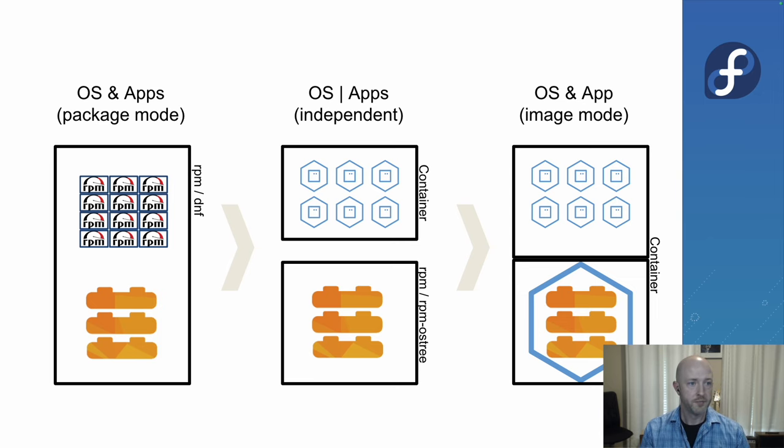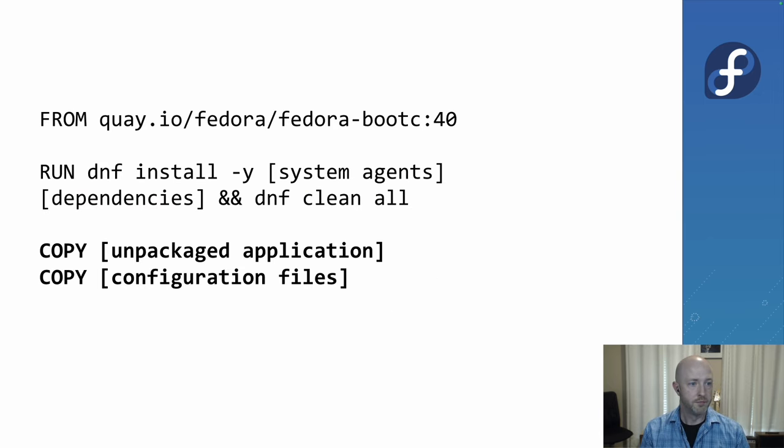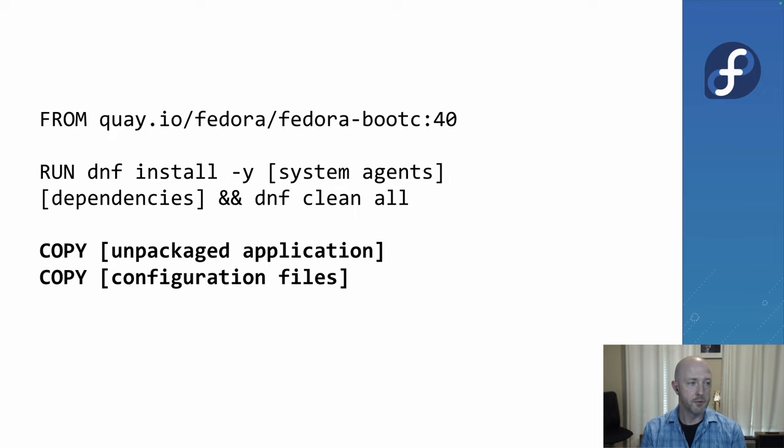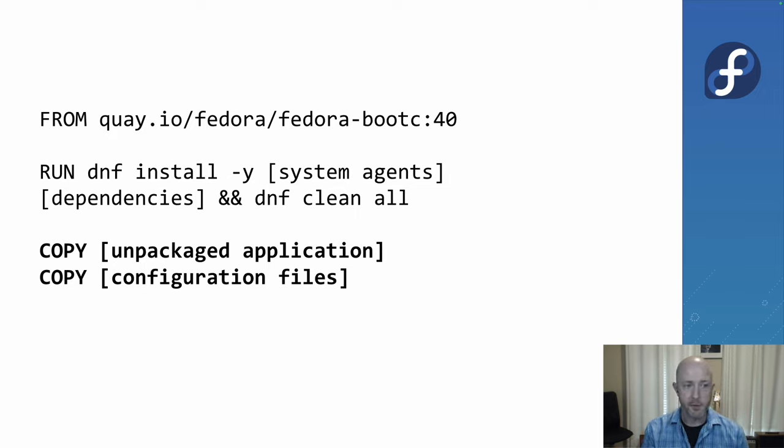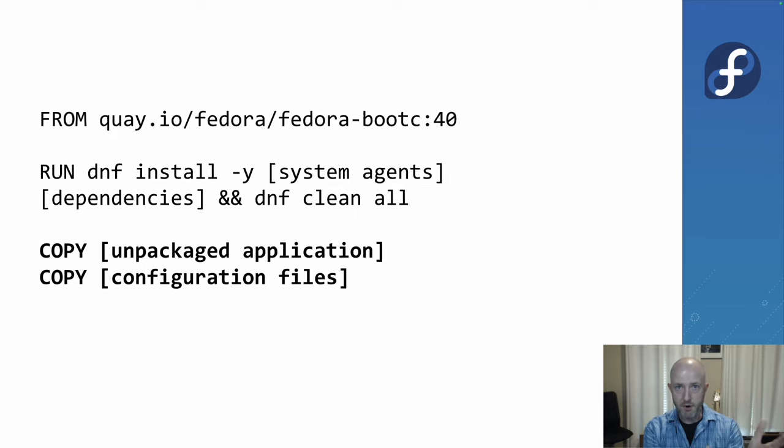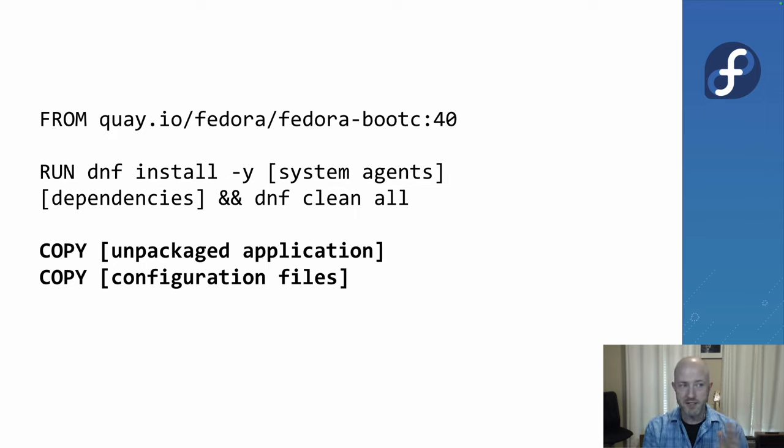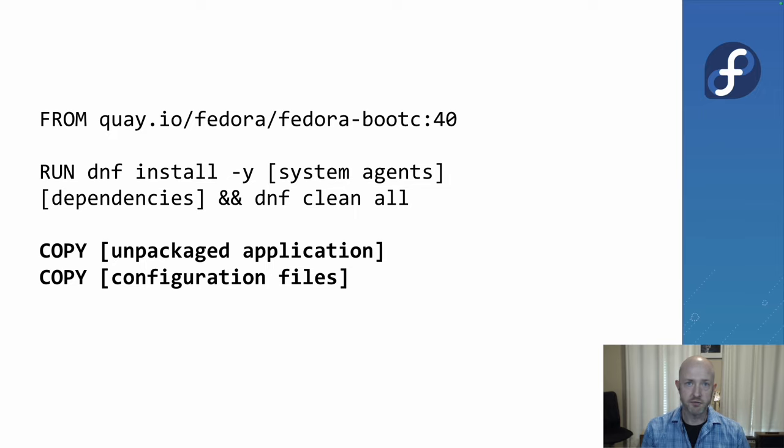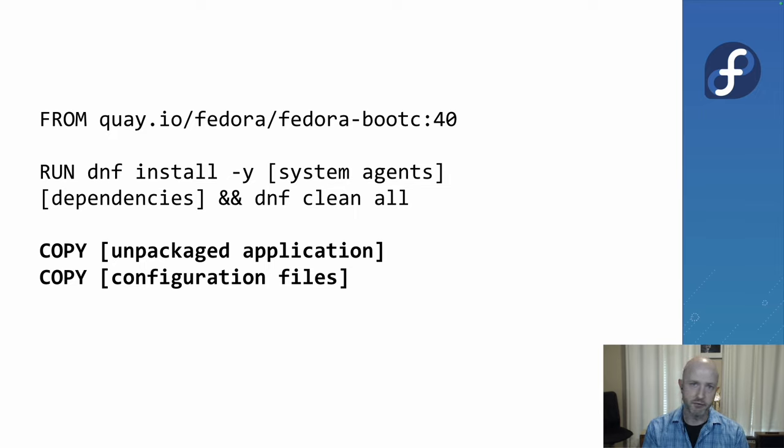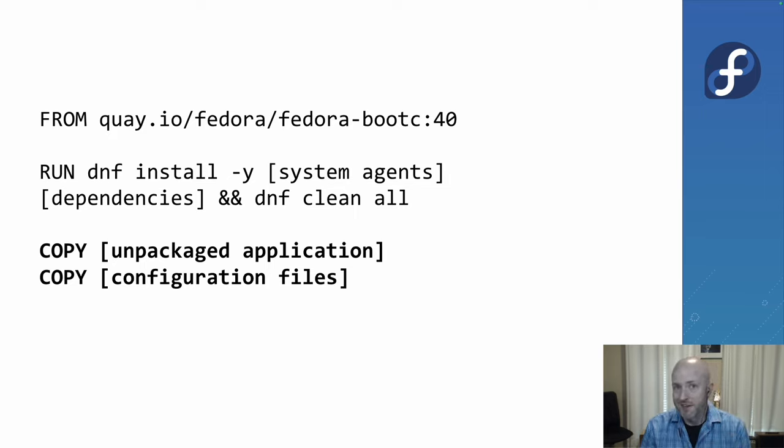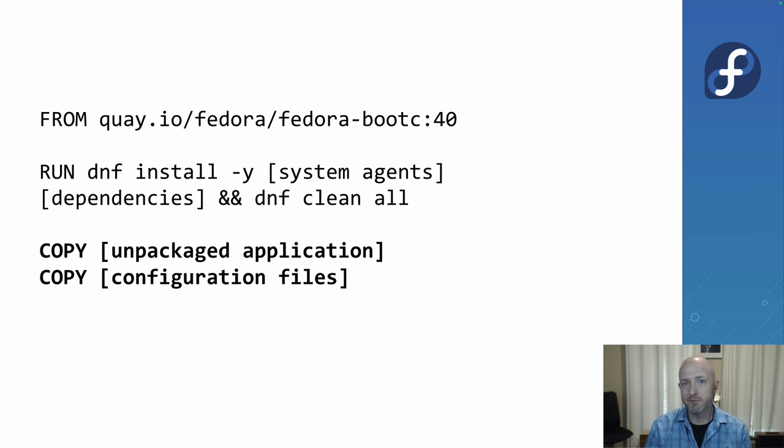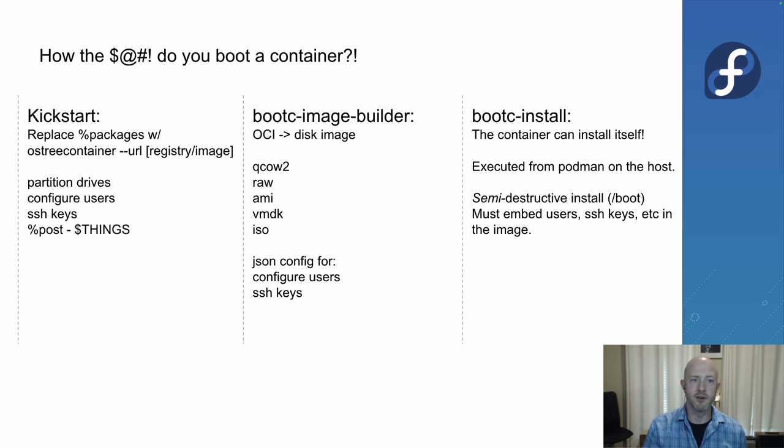Here's a little bit of what that looks like. It's the same container file, same Docker file format that we're used to. From this base image, install the software, copy in my files, set some configuration. That's really it. That builds an operating system image when you do it. In our case, Podman is what we use. Podman build, boom, you've got an OS image.